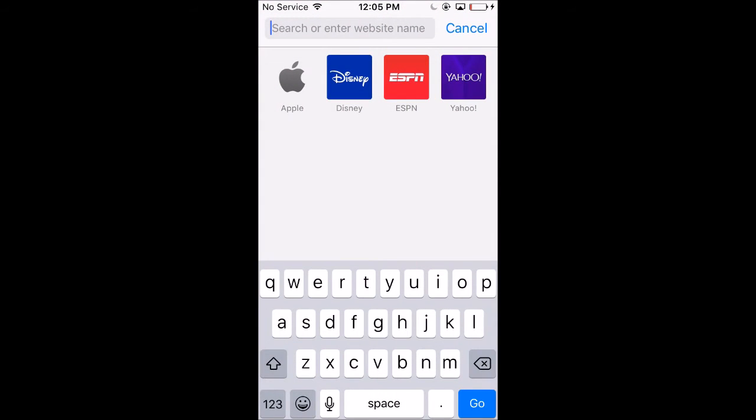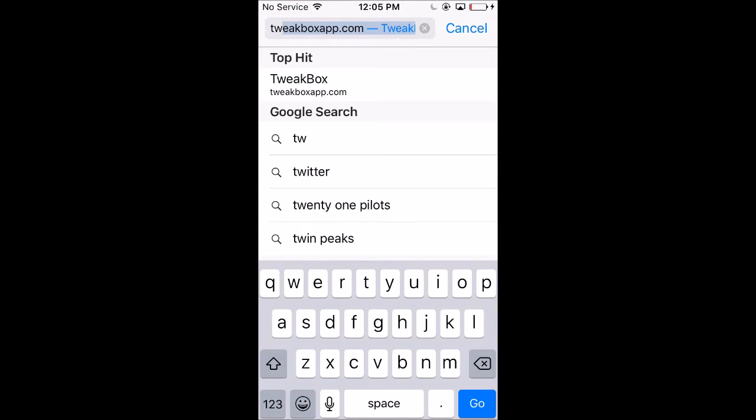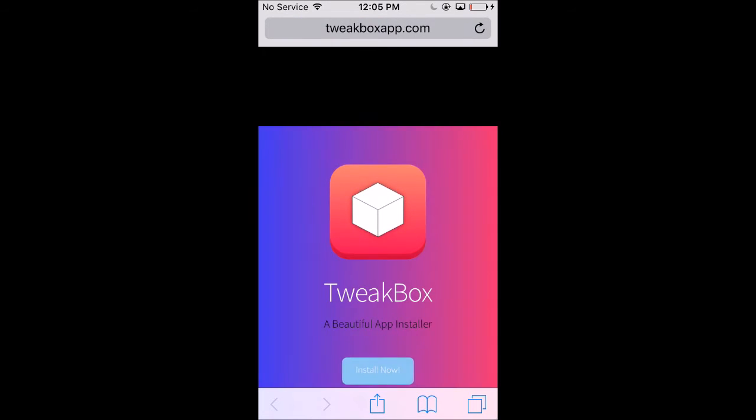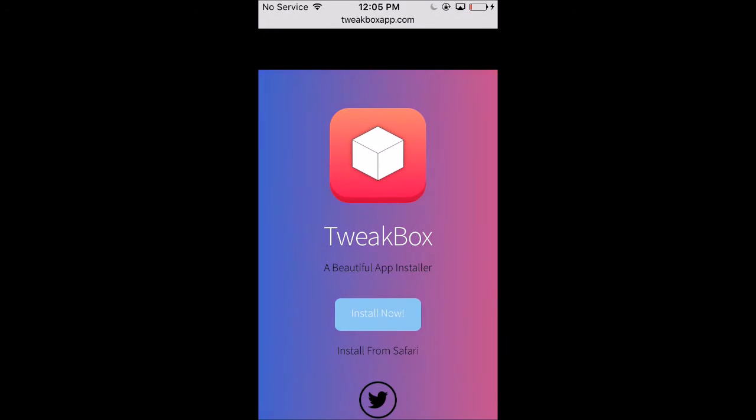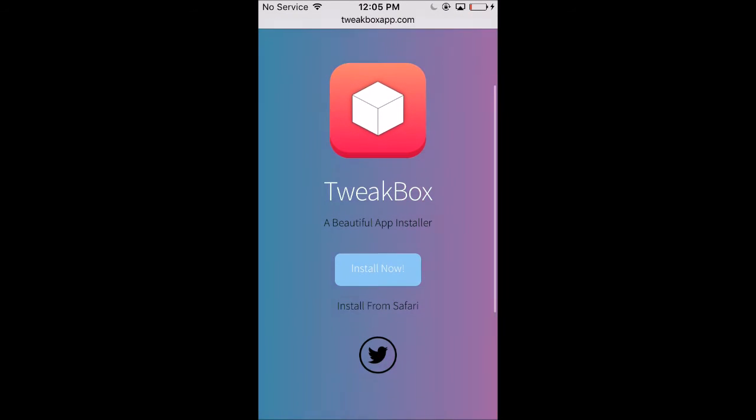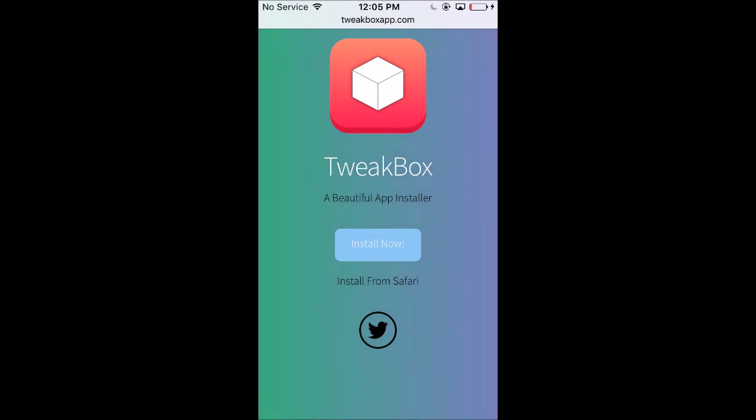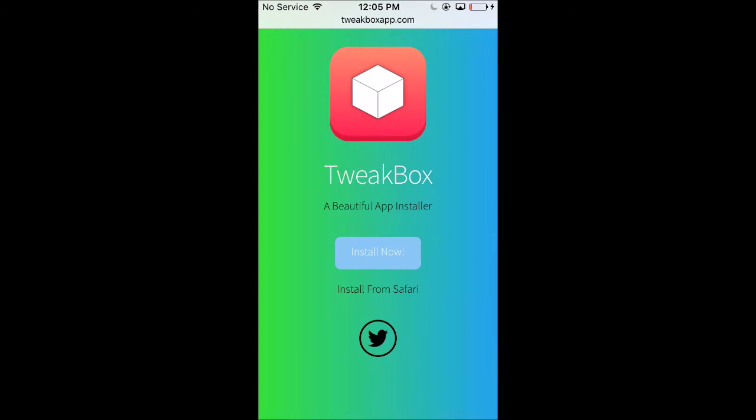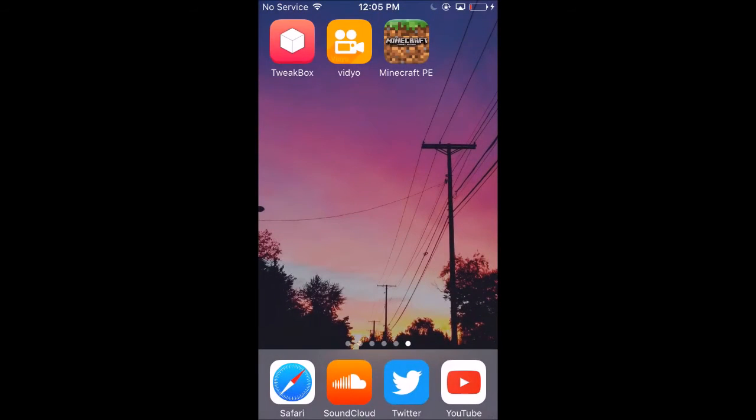What you want to do is go to tweakboxapp.com. As you can see, it's already recommended for me because I was just on the website. Once you go here, you will install this app. I have it installed right now so I'm not actually going to reinstall it.